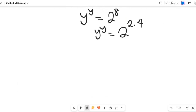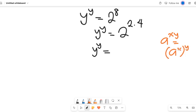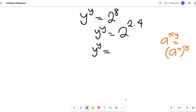If we simplify that further, the equation becomes y to the power of y. Recall that according to the law of indices, if we have a to the power of xy, this can be equal to a to the power of x, all in brackets, to the exponent y. Applying that here gives us 2 to the power of 2, all to the power of 4.